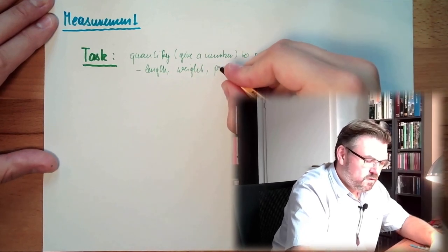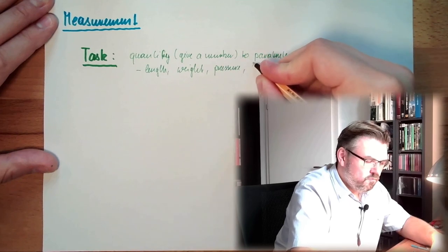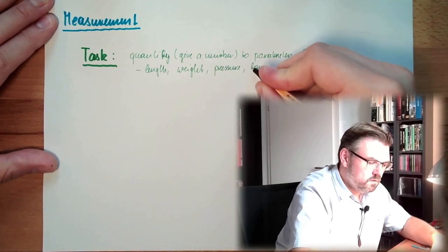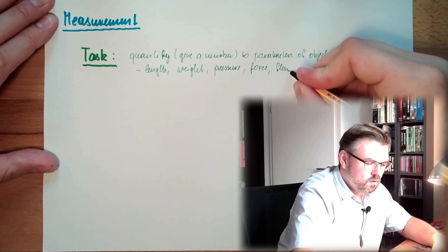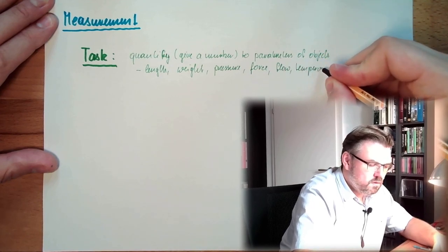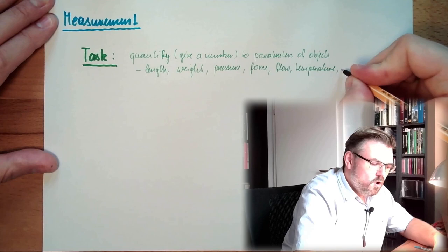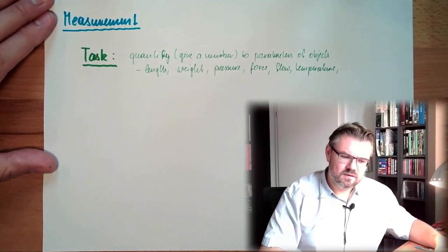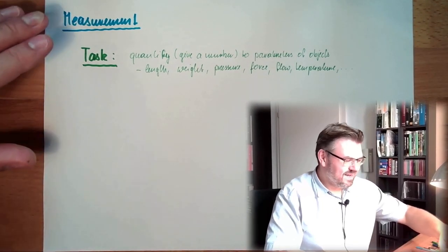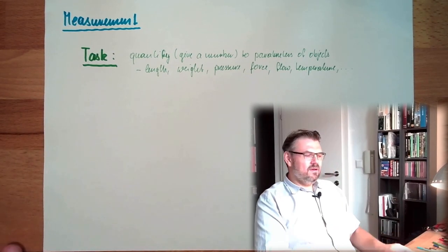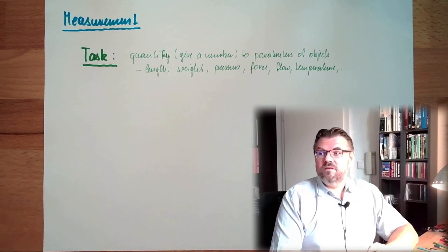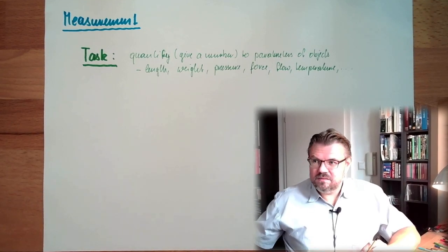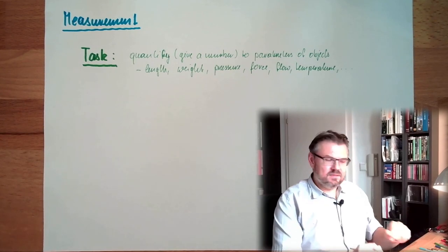Weight, pressure, temperature, force, flow. We can measure a lot of things: brightness, tension, a lot of things. And the task is simply to quantify those things, alright? This is the task to prevent us from illusions.